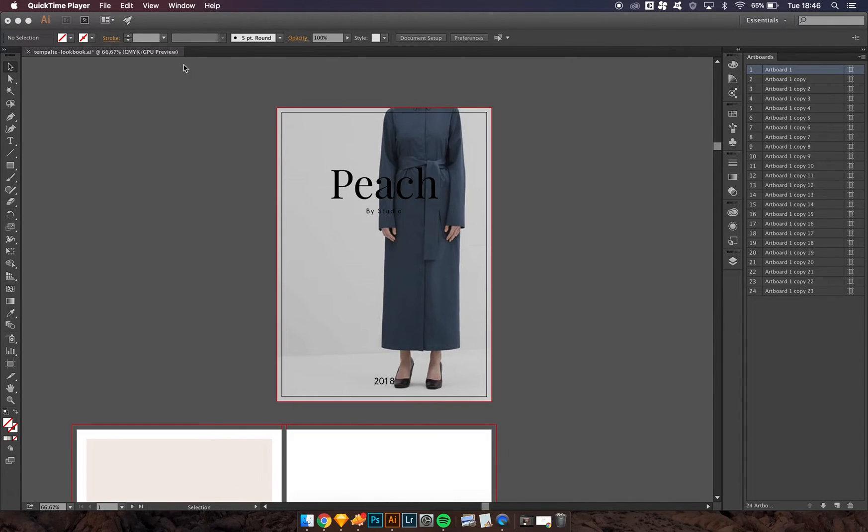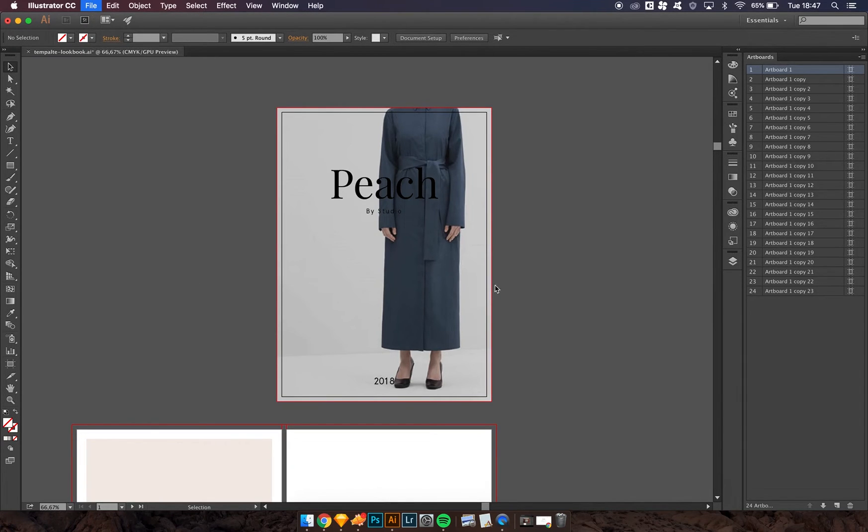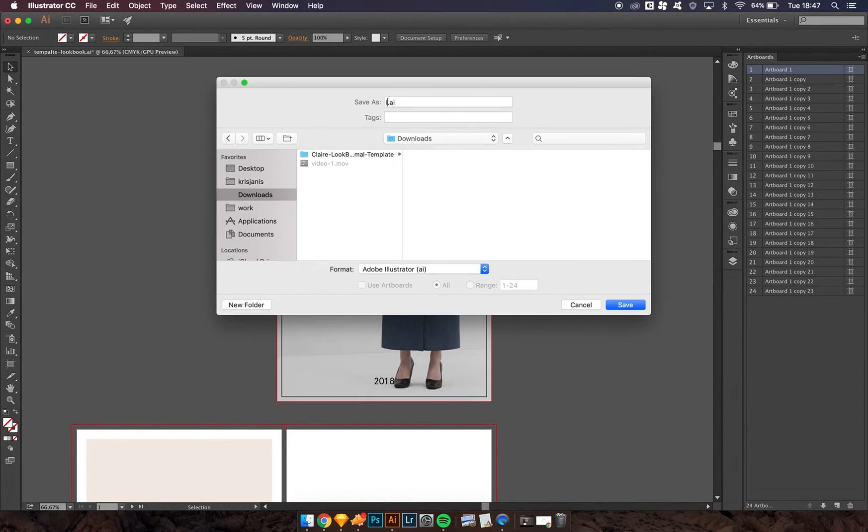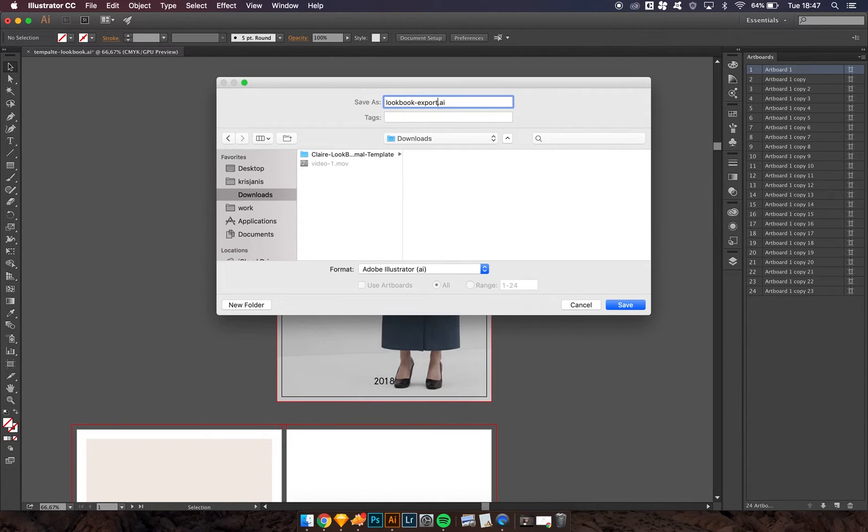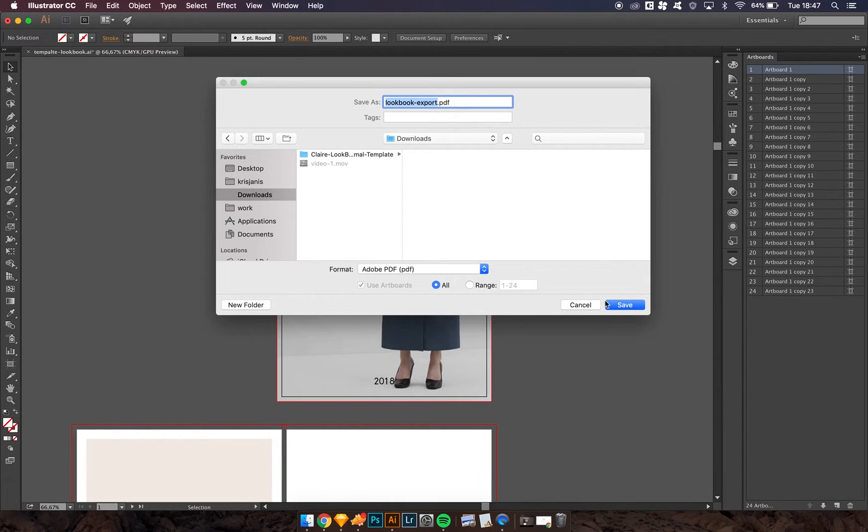Design all the pages you need. Just go to File, Save as a copy, select the PDF, select all, and press save.